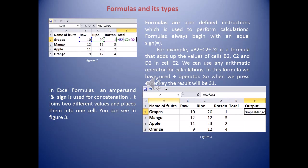My next topic is formulas and their types. Formulas are user-defined instructions used for calculations. Whenever we write a formula we should always start with an equal-to sign, followed by the cell addresses. For example, in Figure 2, a sample worksheet of fruits shows the number of raw, ripe, and rotten fruits. With active cell E2, I write =B2+C2+D2 and press Enter to get the total — the answer 31 appears in cell E2.